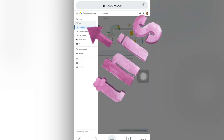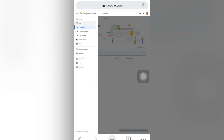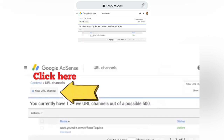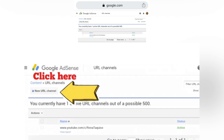After that, we will go to Ads and then click 'URL Channels'. I have my one channel connected here. It says: 'You currently have one active URL channel out of a possible 500.'